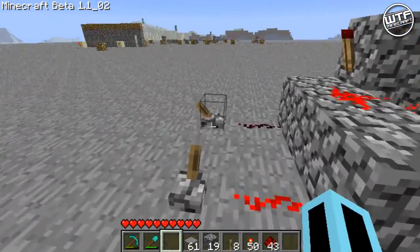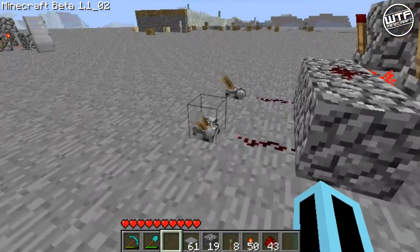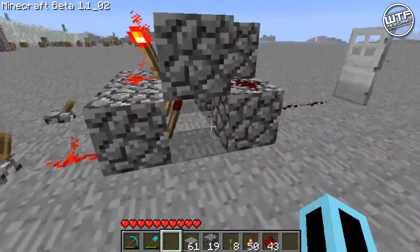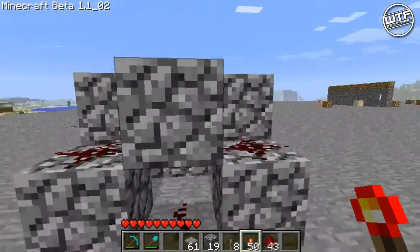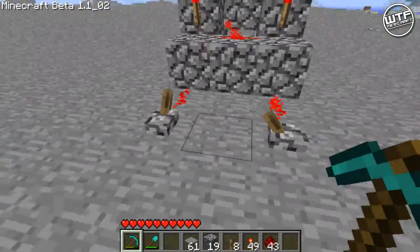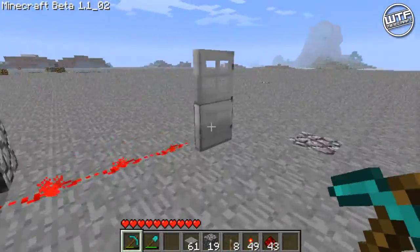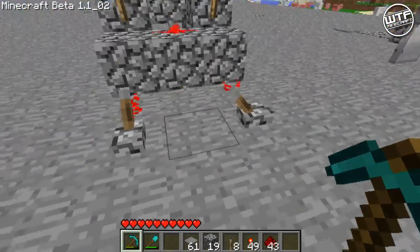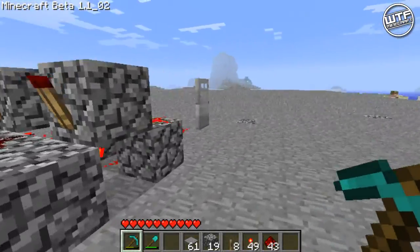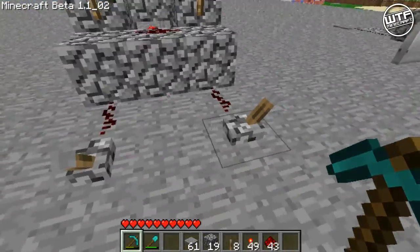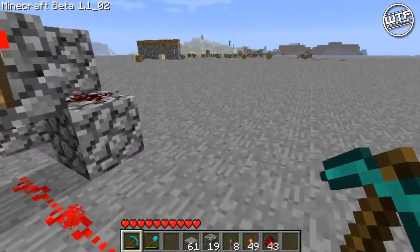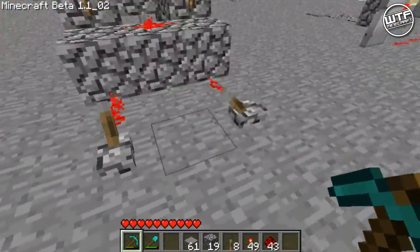There we go - I forgot the redstone torch there, sorry. That's it finished. Basically, when both switches are on, the door's open. If I turn one of them off, the door closes. Turn the other one off and it opens again. Turn one back on and it closes, then on again and it's open. So basically, whenever both switches are the same, the door will be open, and when they're different, the door will be closed.